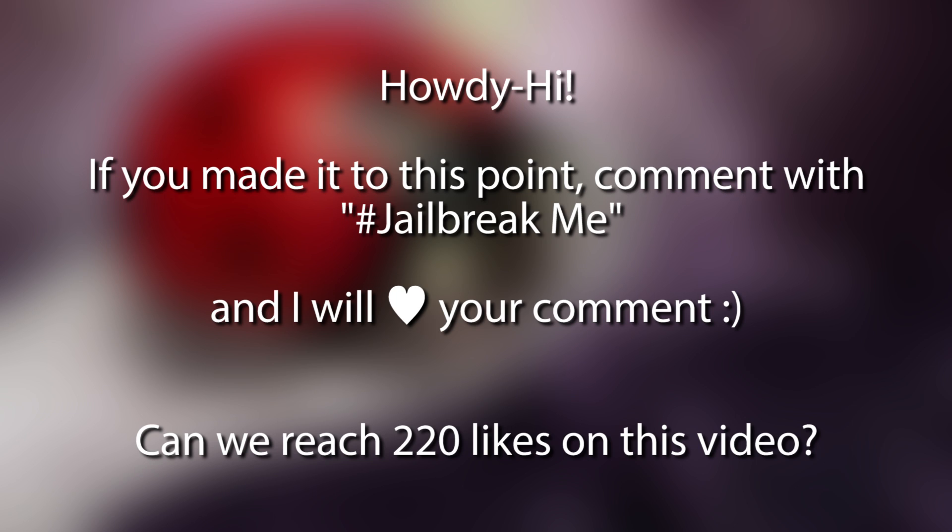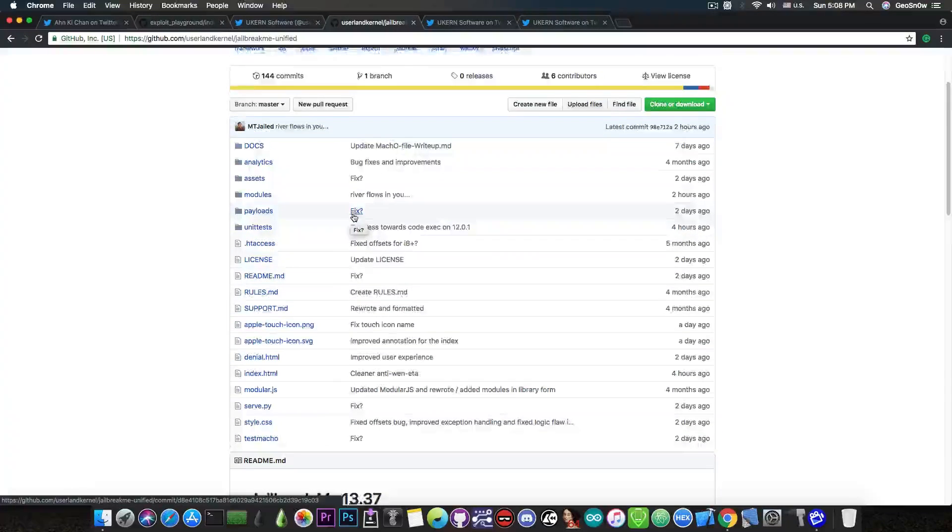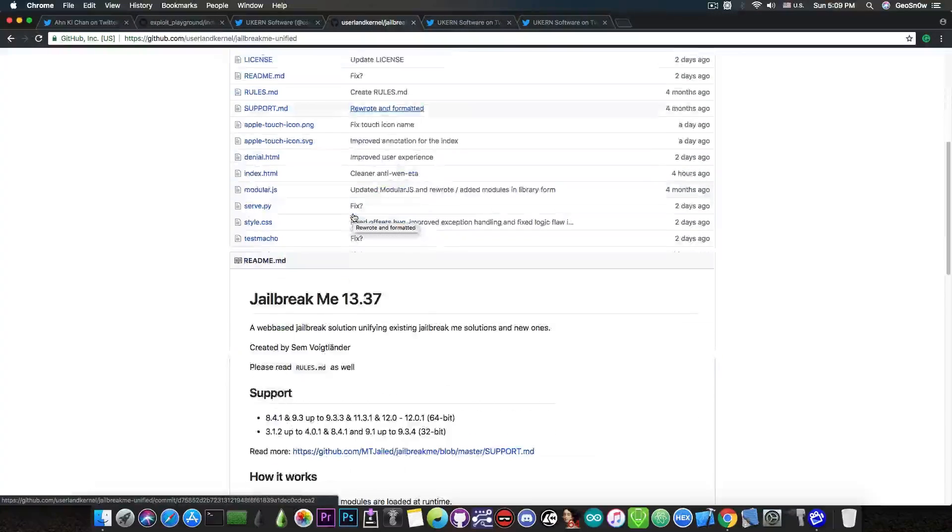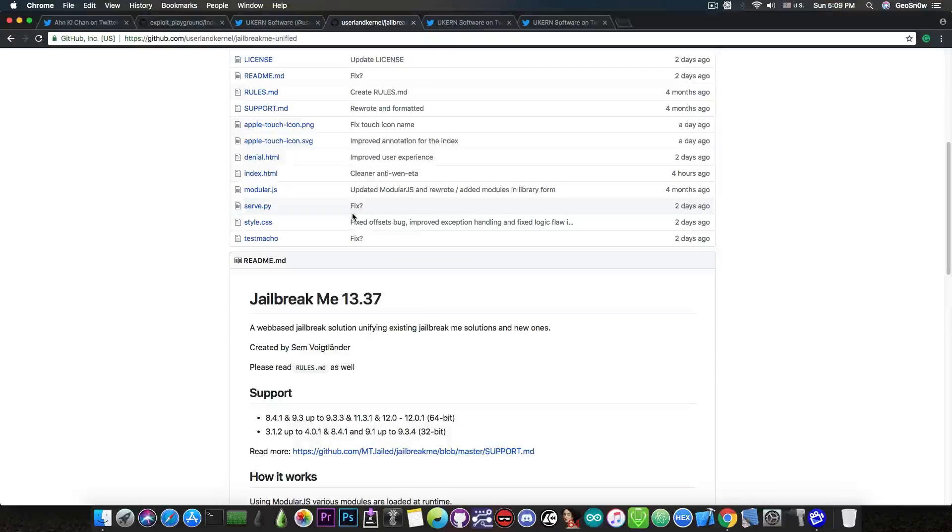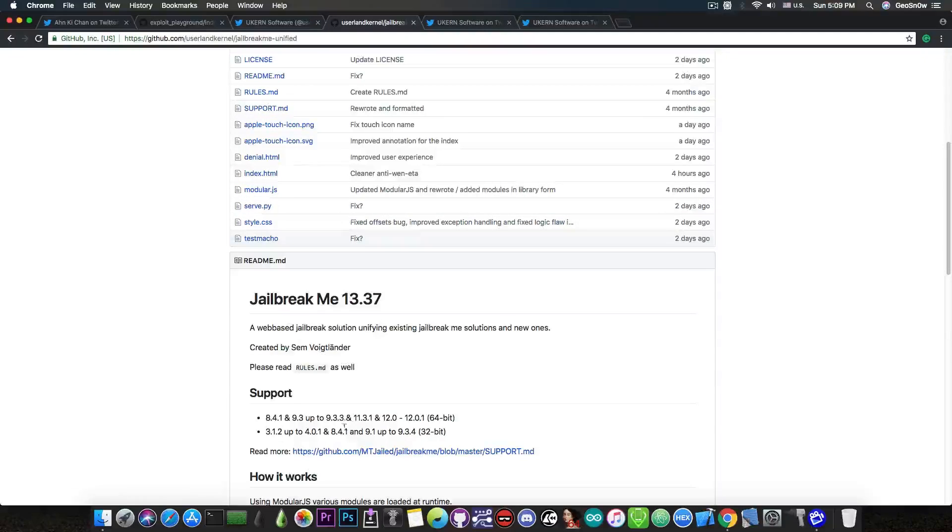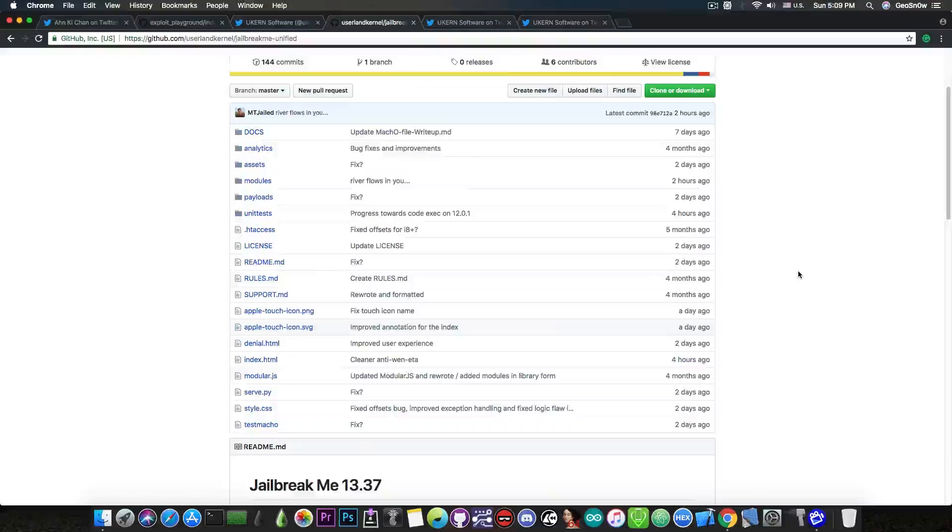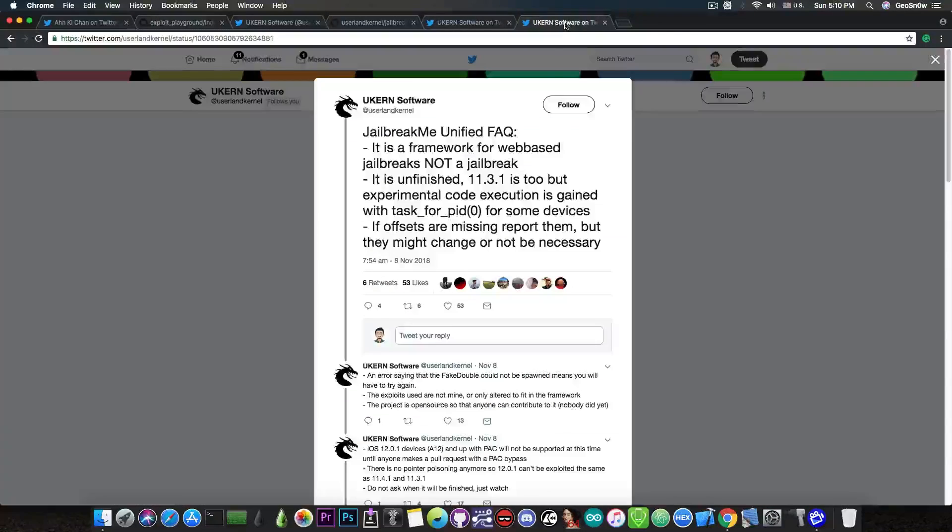Now this is nowhere near a complete jailbreak. At this point, I think it only runs the exploits and it does some stuff in the background. So it's going to be a long time before this is going to be a ready jailbreak, especially since he's targeting quite a lot of versions in here. But it's definitely challenging,